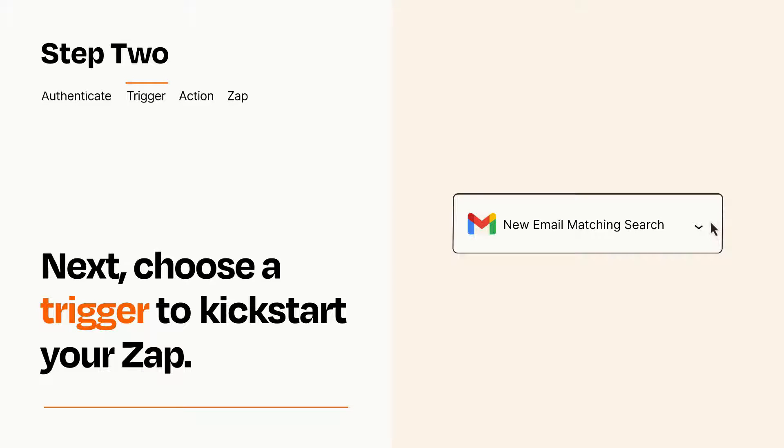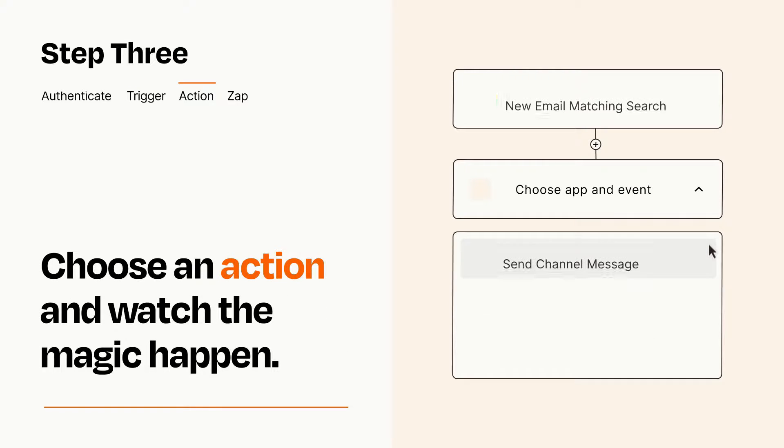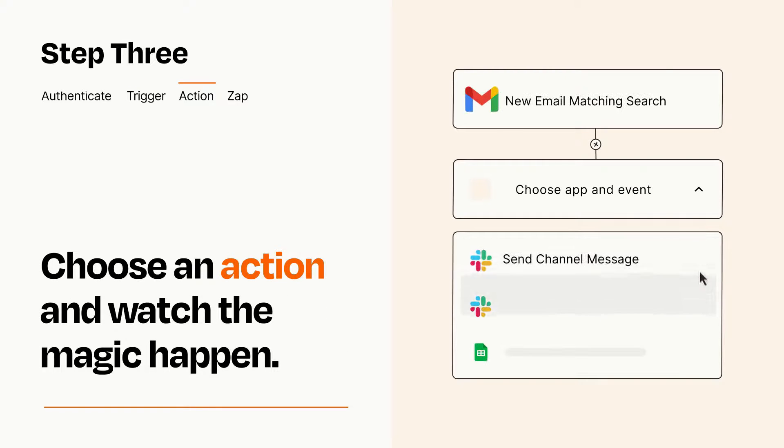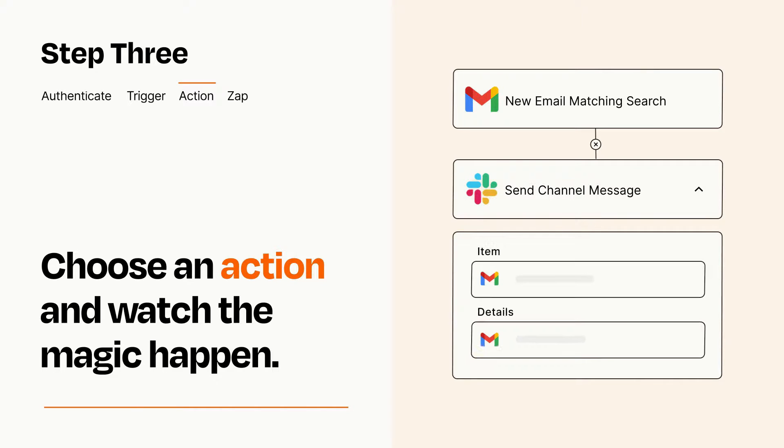This last part is where the magic happens. Choose the action you want to happen in your target app. You'll see a bunch of fields where you can specify the details of your Zap. You can type free form text or pull data in from your trigger step as needed.